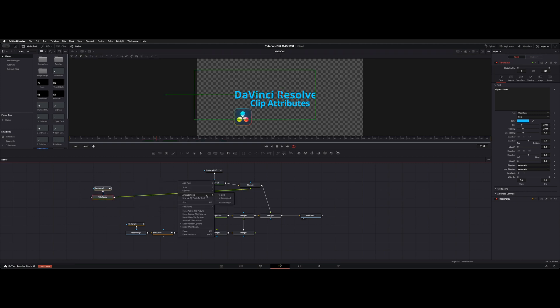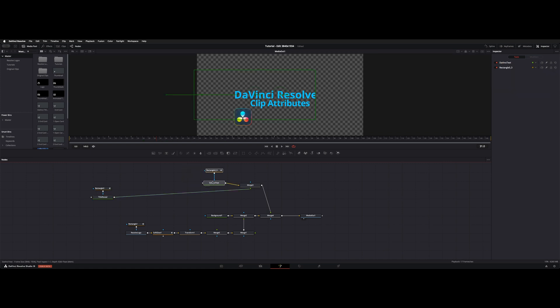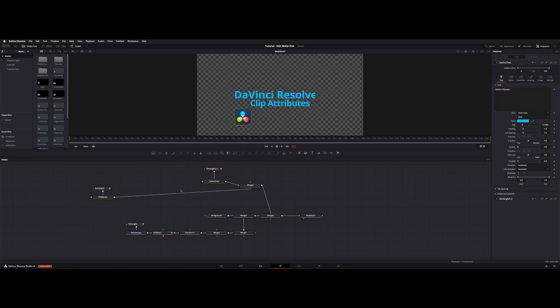And you can also align tools to grid. And that way when you move nodes, they'll kind of snap into this gridlock. That helps, once again.